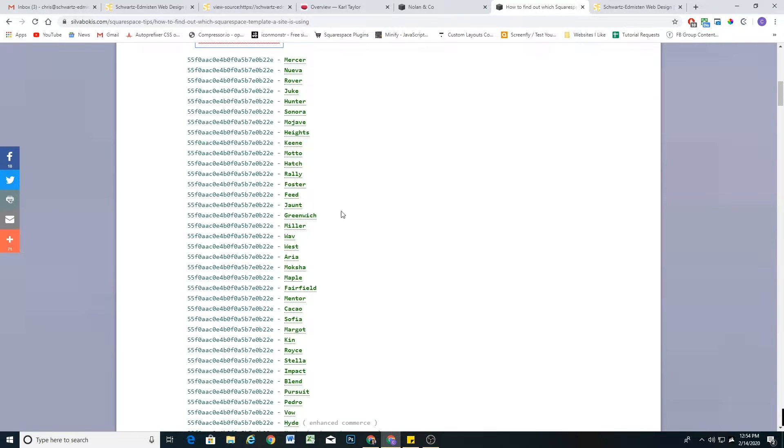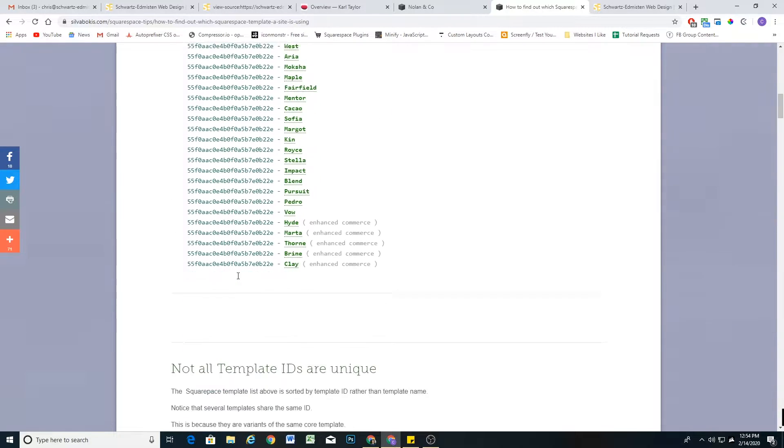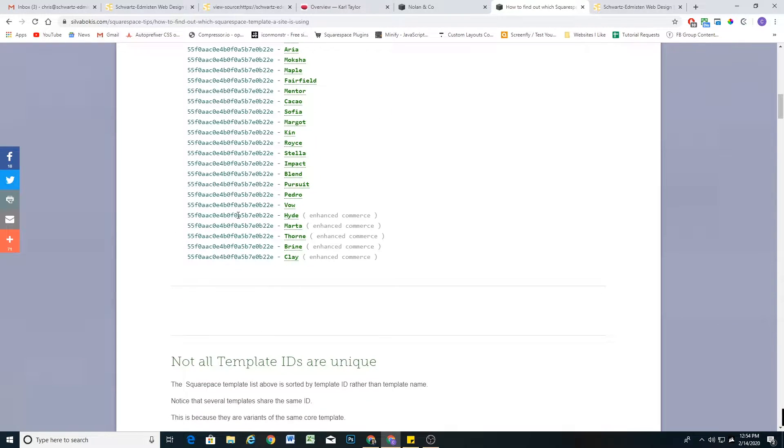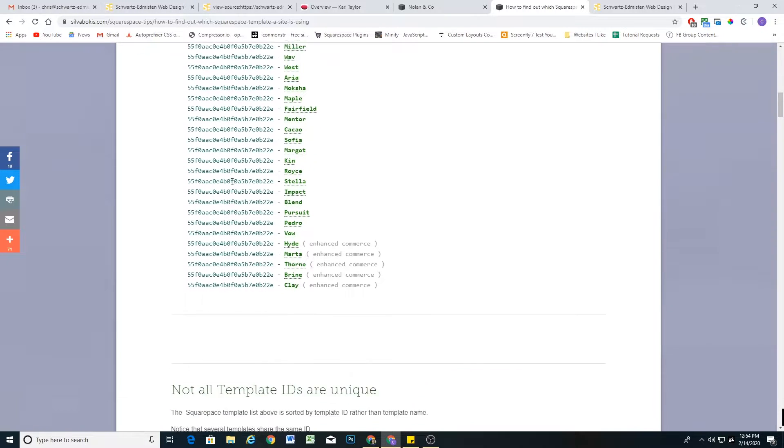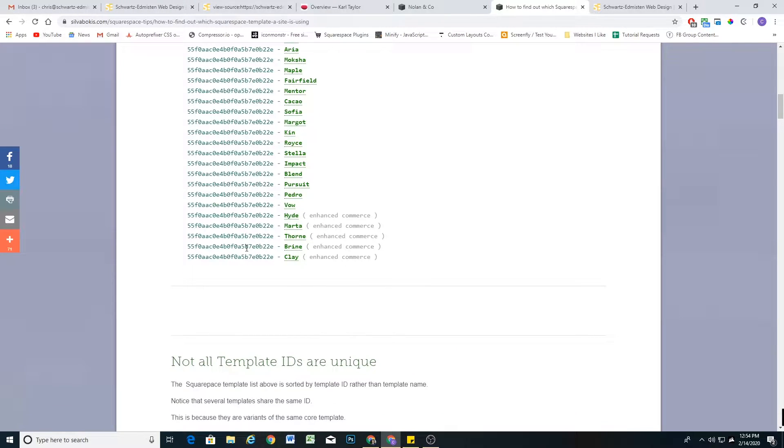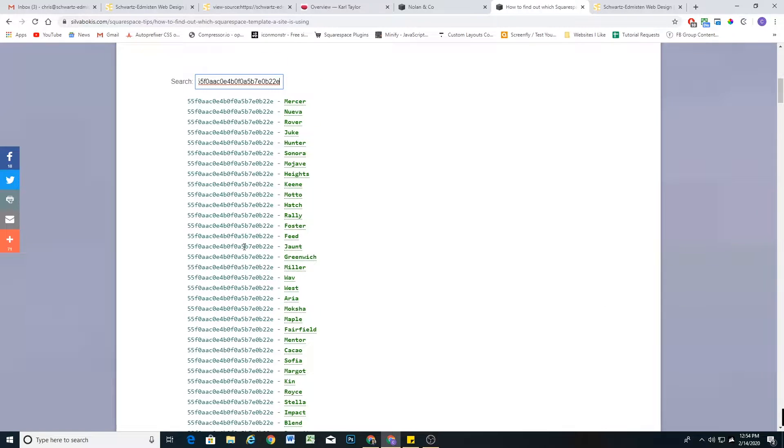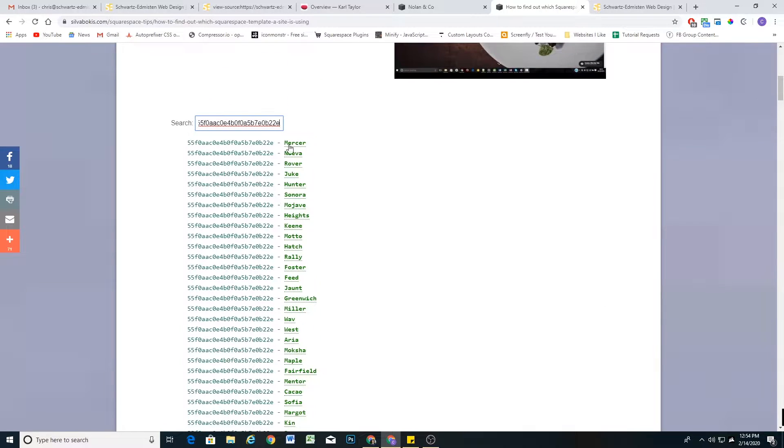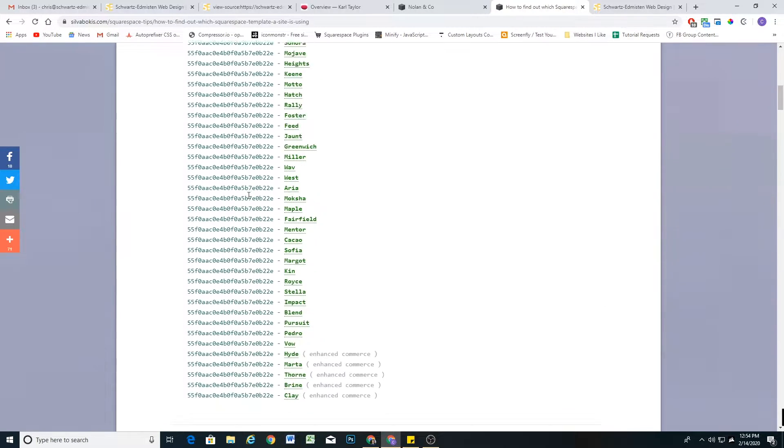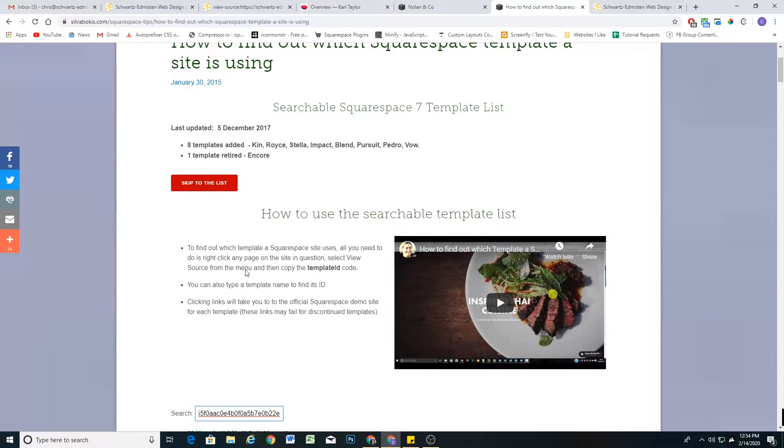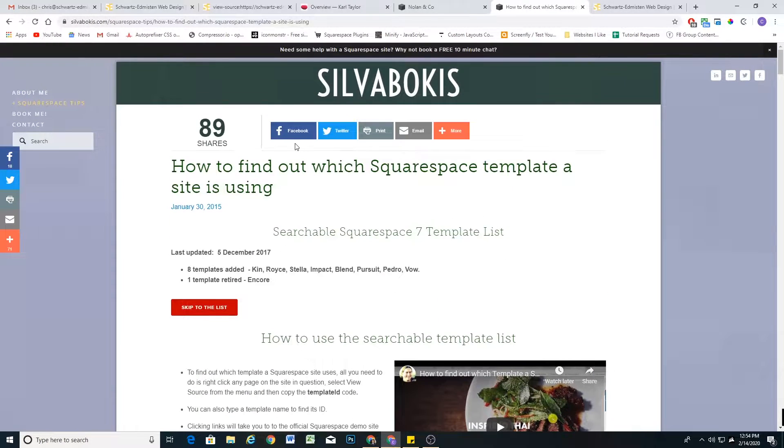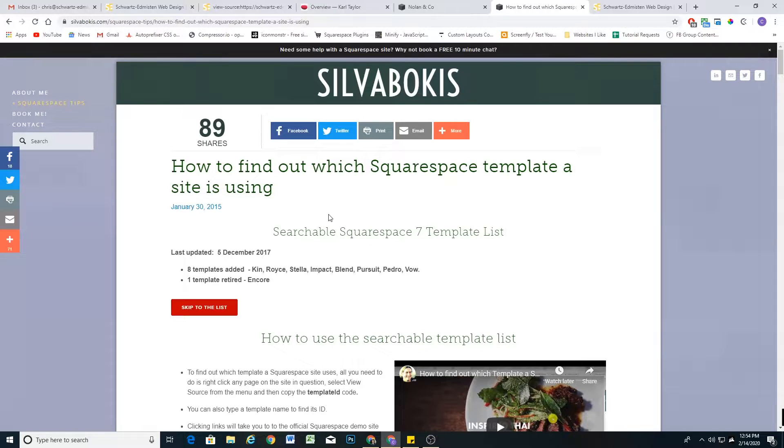So what you can do is come down here to the search bar and paste in the template ID, and then it'll come up with what family the template is a part of. So you can see that my website is using the brine template family, and then it lists all of the templates that are in that template family.